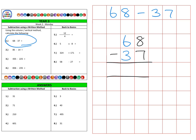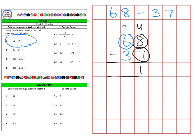Looking at the units first, we take eight units — like eight apples — and take away seven apples, leaving us with one apple remaining. Then in the tens column, we have six tens, which is 60, take away three tens, which is 30, to leave us with three tens, for a final answer of 31.